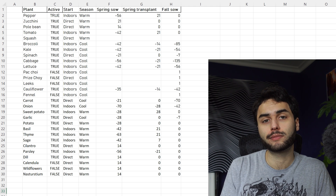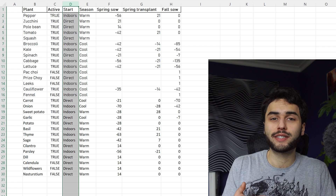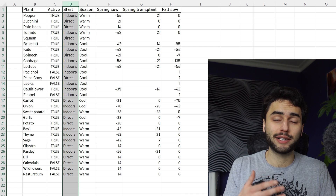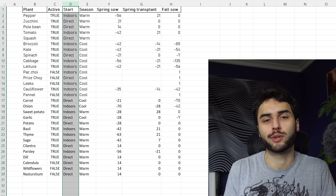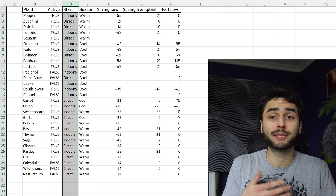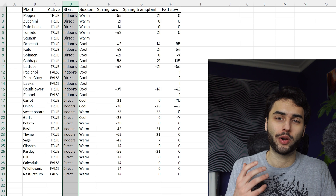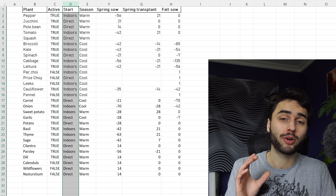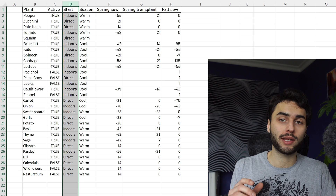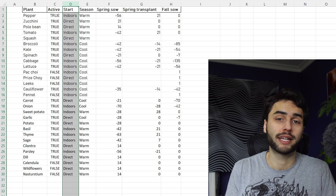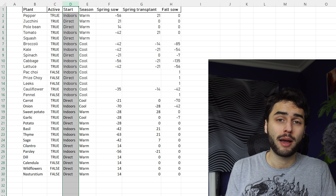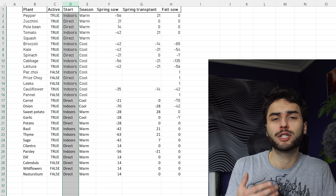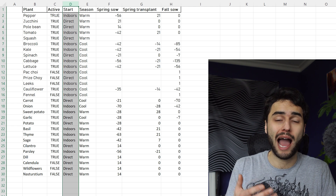This first column, called Start, tells us whether or not a plant should be started indoors or outdoors. In the spring, we can get a head start on the growing season by starting some plants indoors under a grow light and then moving them outside once it gets warm enough. But some plants don't like this, and so you're supposed to start them outdoors.